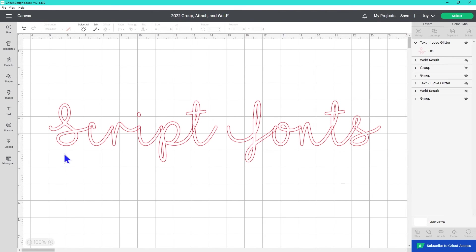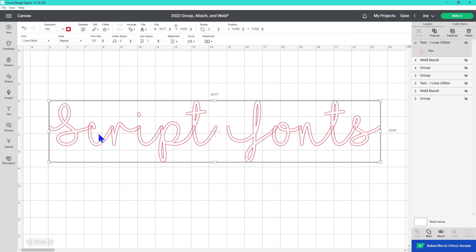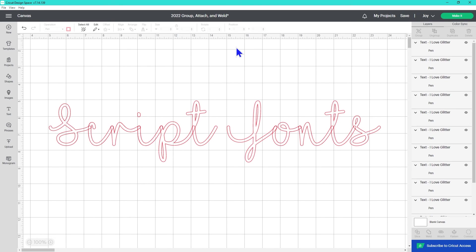With the kerning updates, you no longer have to manually weld fonts every time. However, if you ungroup letters to work with them individually, they're no longer in the same text box, so you'll need to use the weld tool to merge them before sending them to the machine.